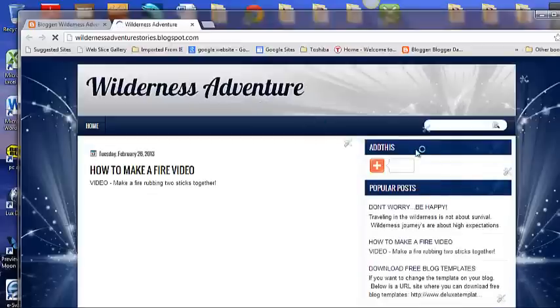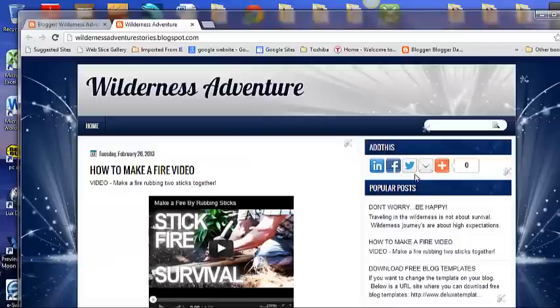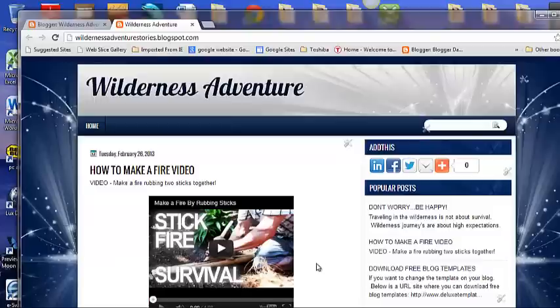And if you look there's a new Add This title and here's the Add This widget. Pretty simple and pretty easy. That's it.